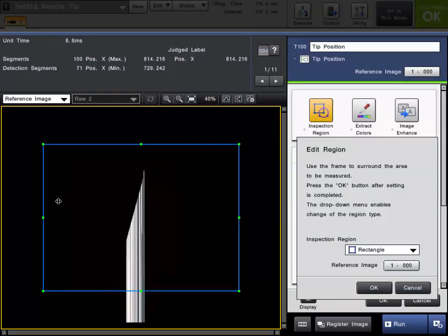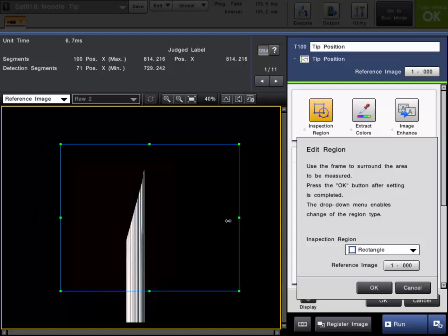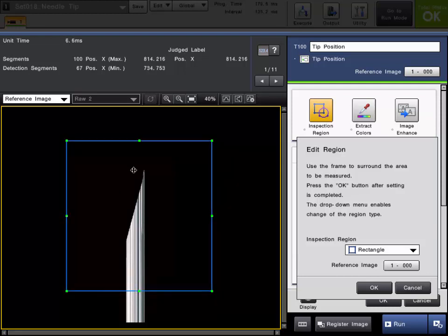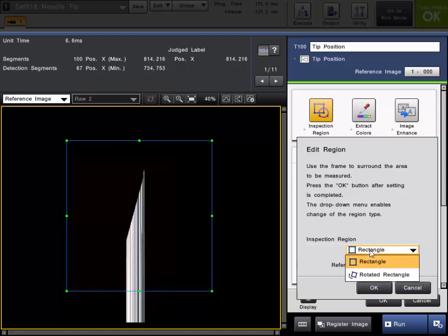The very first step in any tool setup will be to register a reference image, which we've done already. We'll use this to set up our tool. The next step is to set up the inspection region — the area of interest on the image where we want to scan and look for edge points. Our needle tip is here, this is the peak point we're looking for, and the needle can move around a little bit in this field of view. We'll set this region up to encompass that area and account for any movement. When you choose the tool from the tip category, the only choice is rectangle or rotated rectangle because it's specifically looking for a tip or peak point.